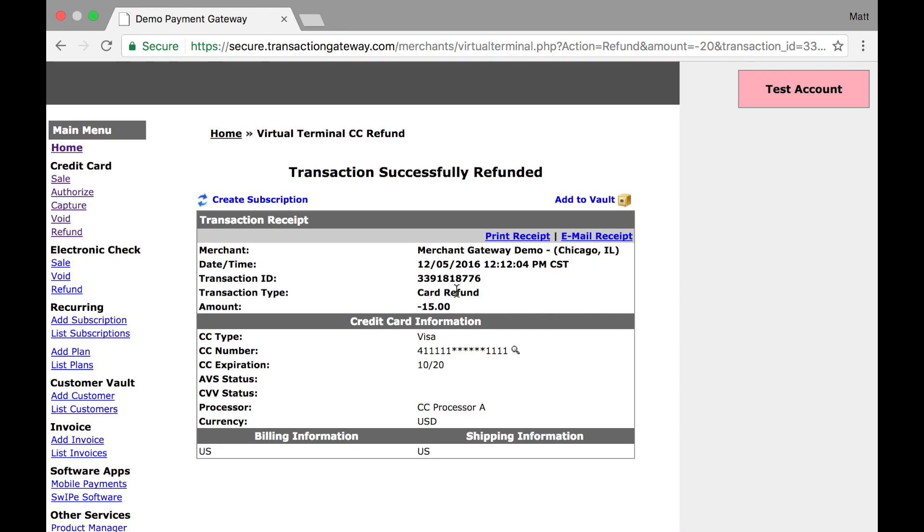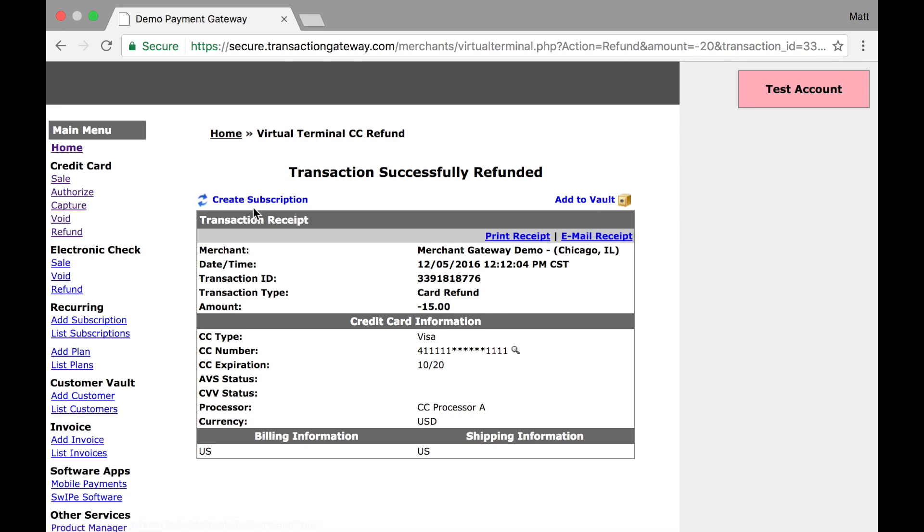It's a card refund. And I can see negative $15. So $15 will be going to the customer. Again, just like any other transaction, I have the option to print, email, add to vault, or create a subscription.